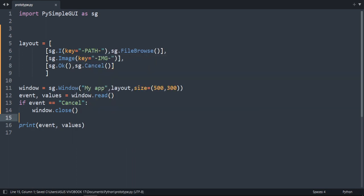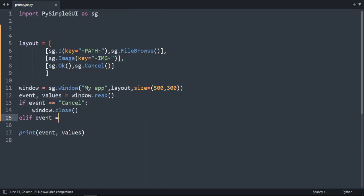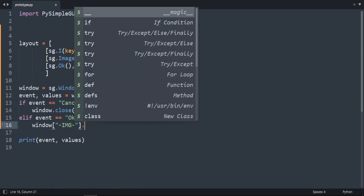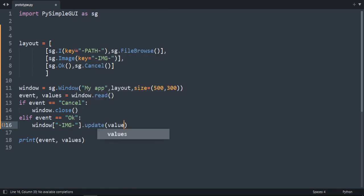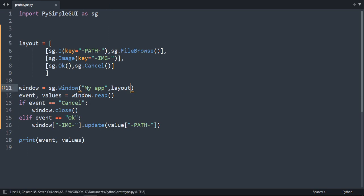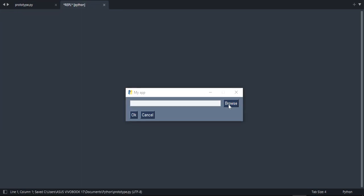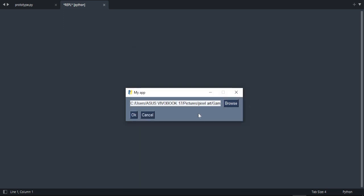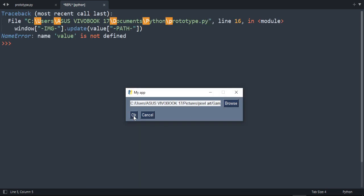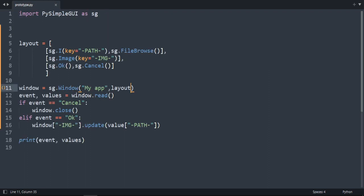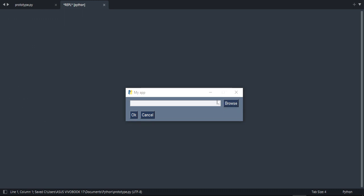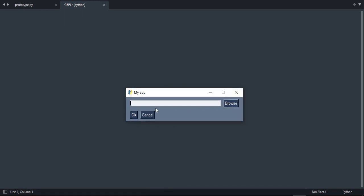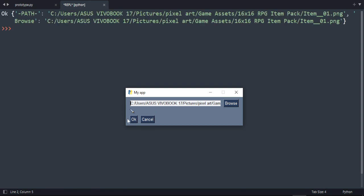So now if we go to elif event is equal to okay, we're going to show the image. To do that, we're going to do window with the key of the image which is image.update with value of the path. And now if we run our code, let's select an image. Press okay. Instead of values, I did value.